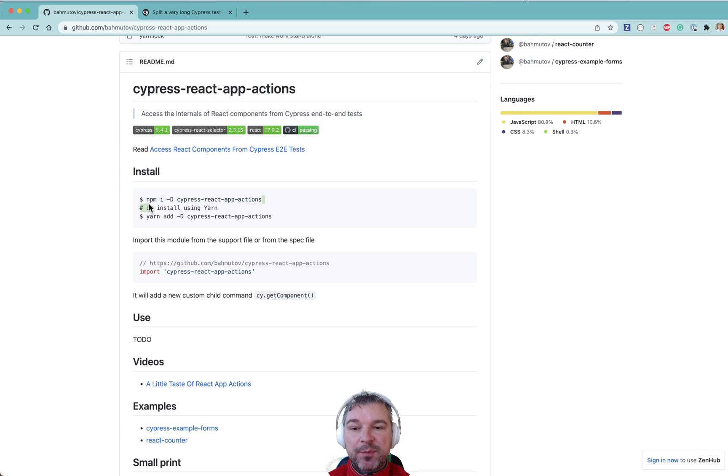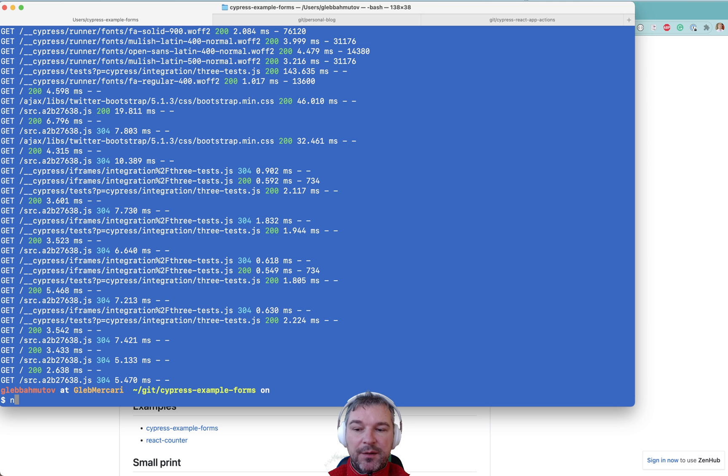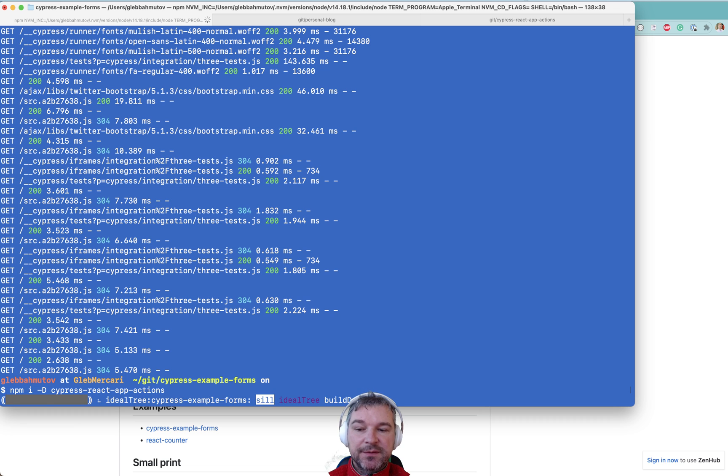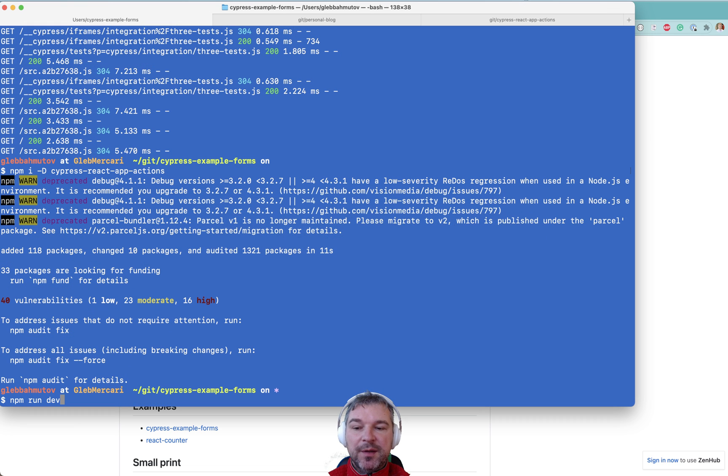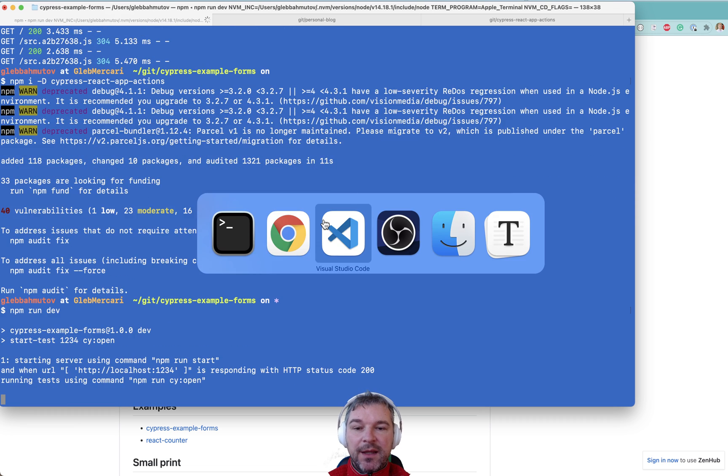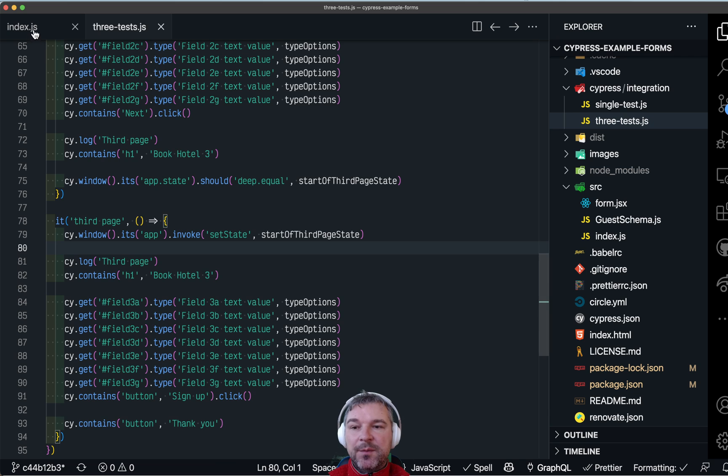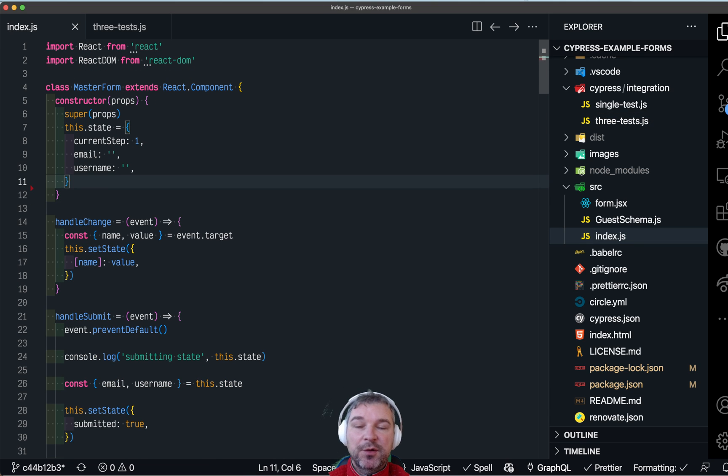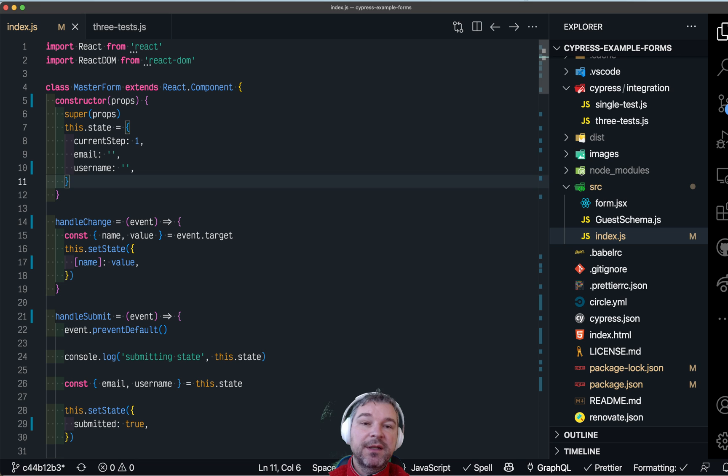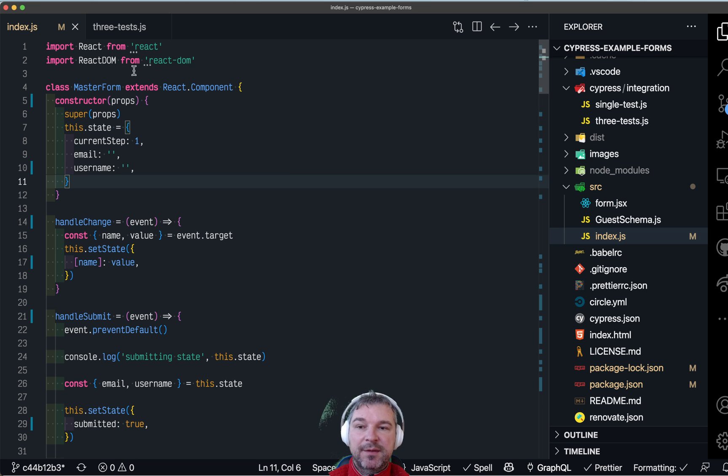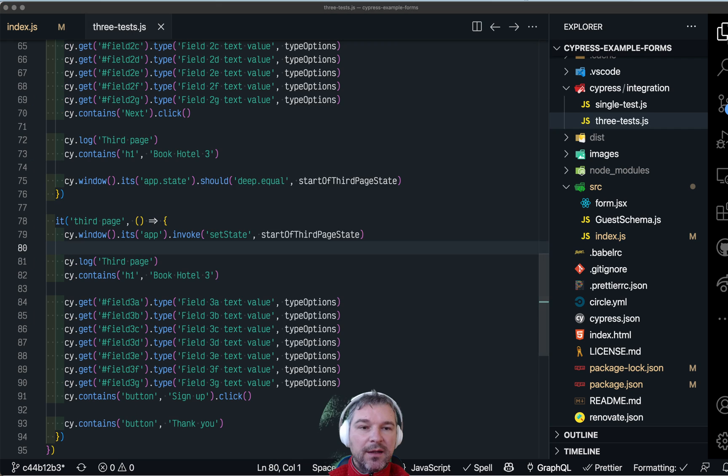I'm going to install this plugin in my project. Now I'm going to run the project again. This time I'm going to remove this custom code from the application. So my application will not do anything out of ordinary, nothing specific for testing using Cypress.